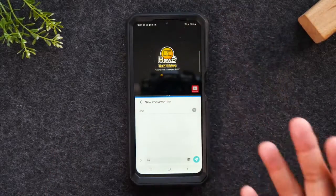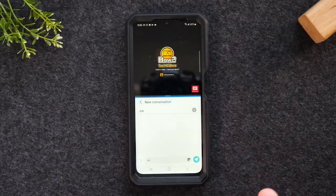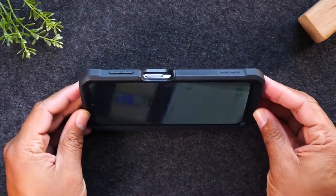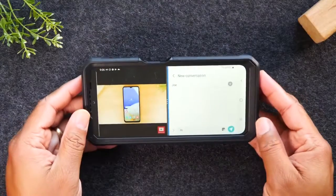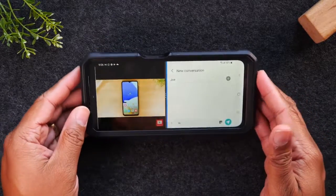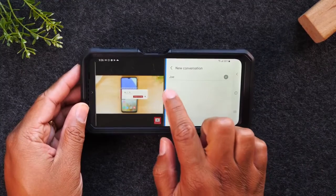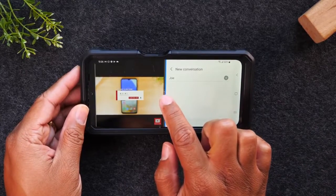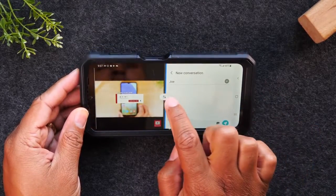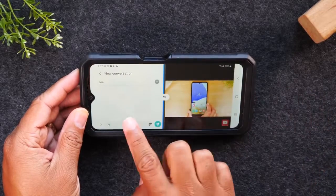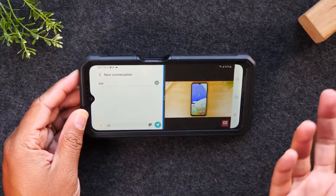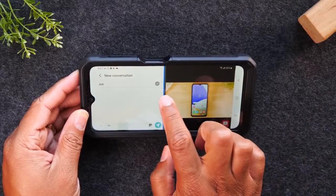I can also take the phone and rotate it in case you want to do it in the landscape position as well, so you've got two options there. If you tap on the three dots in the middle you can switch it and have the video on the right and the text message on the left — all depends on what works best for you.